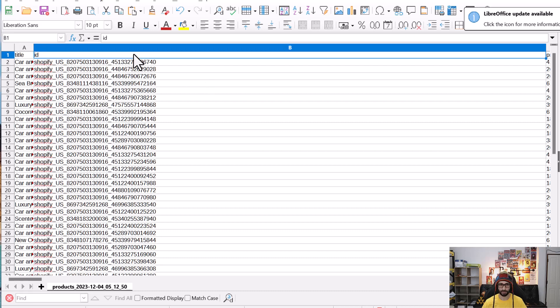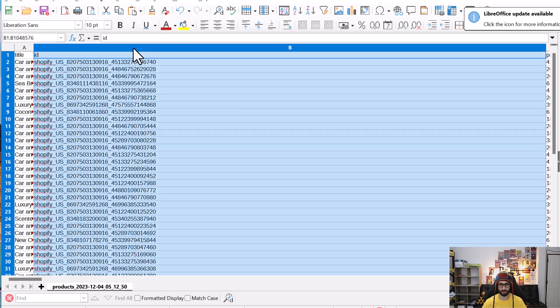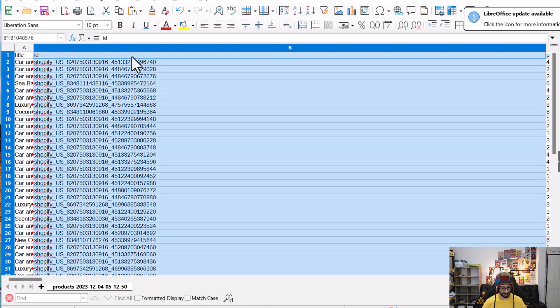The column that we want to copy is the ID column. We highlight the whole column and click copy.